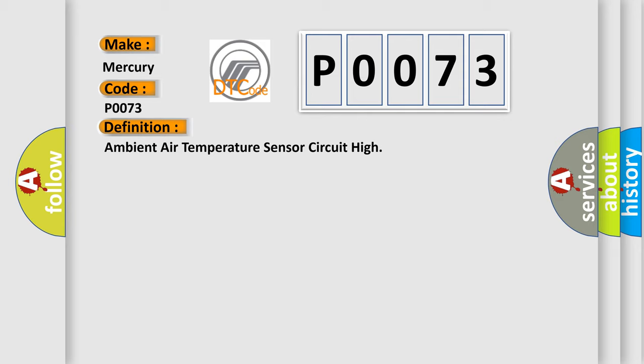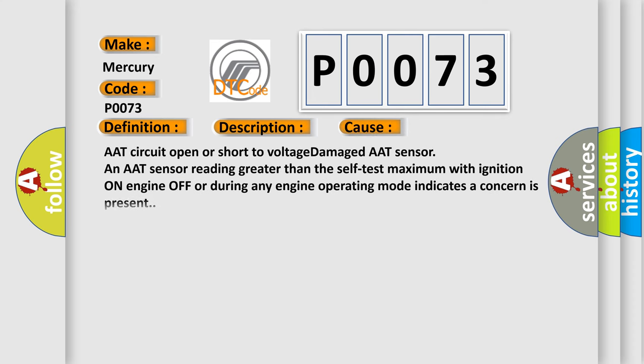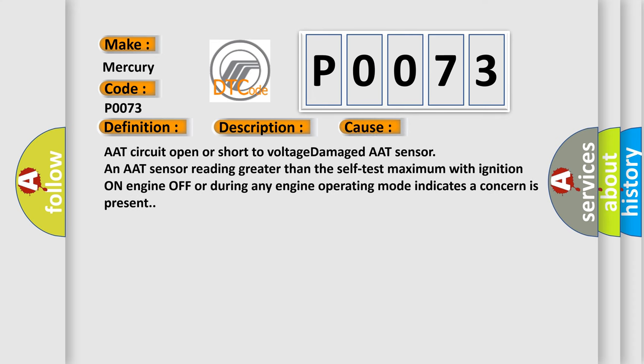And now this is a short description of this DTC code. The DTC indicates the sensor signal is greater than the self-test maximum. This diagnostic error occurs most often in these cases: AAT circuit open or short to voltage, damaged AAT sensor, and AAT sensor reading greater than the self-test maximum with ignition on engine off or during any engine operating mode indicates a concern is present.